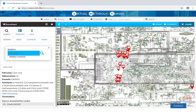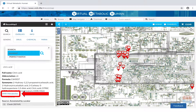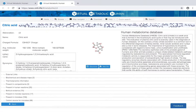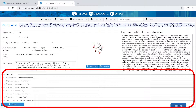The VMH is a central resource, therefore all available information is interconnected. Clicking on a VMH metabolite will refer you to the metabolite detail page. From here, you may navigate the VMH as outlined in the quickstart tutorial.